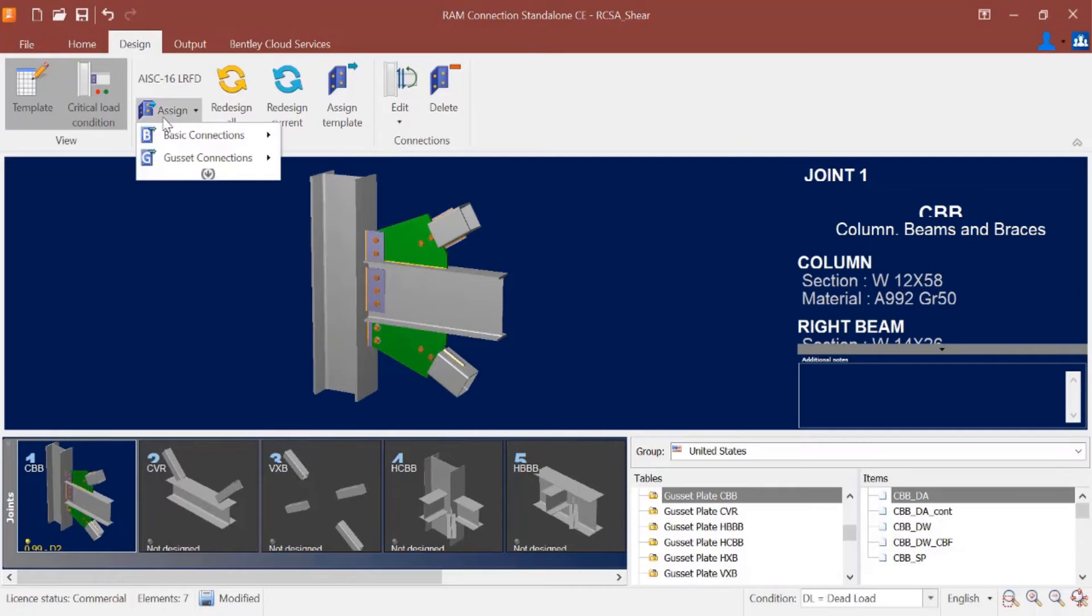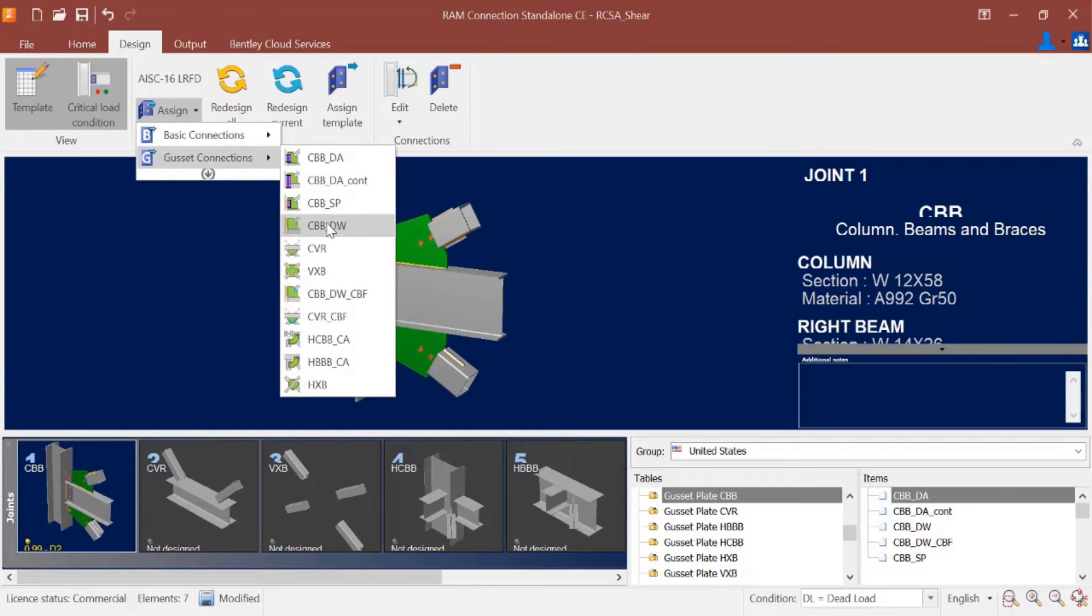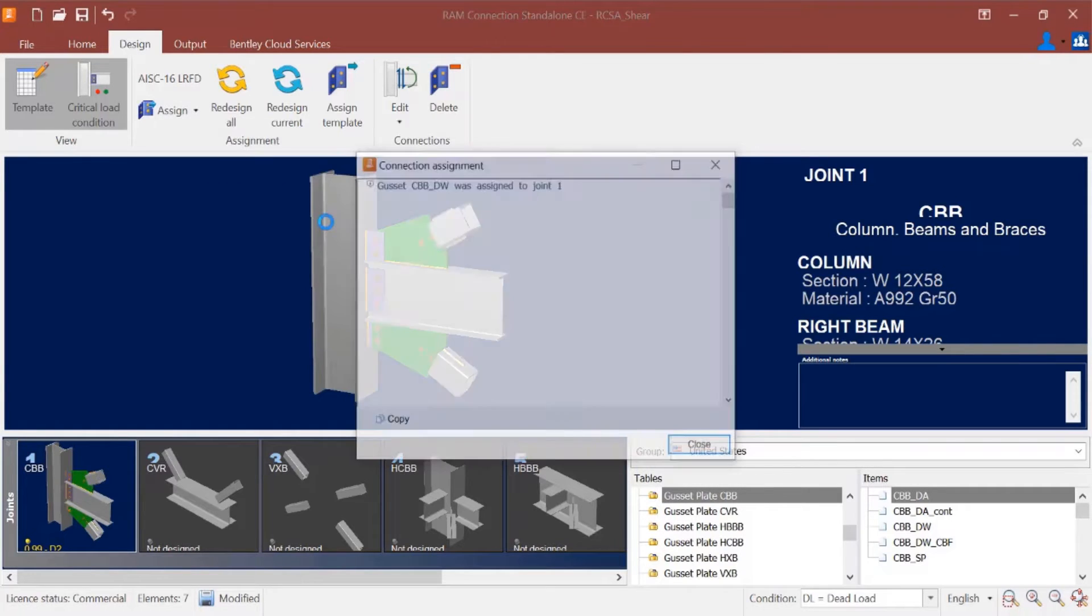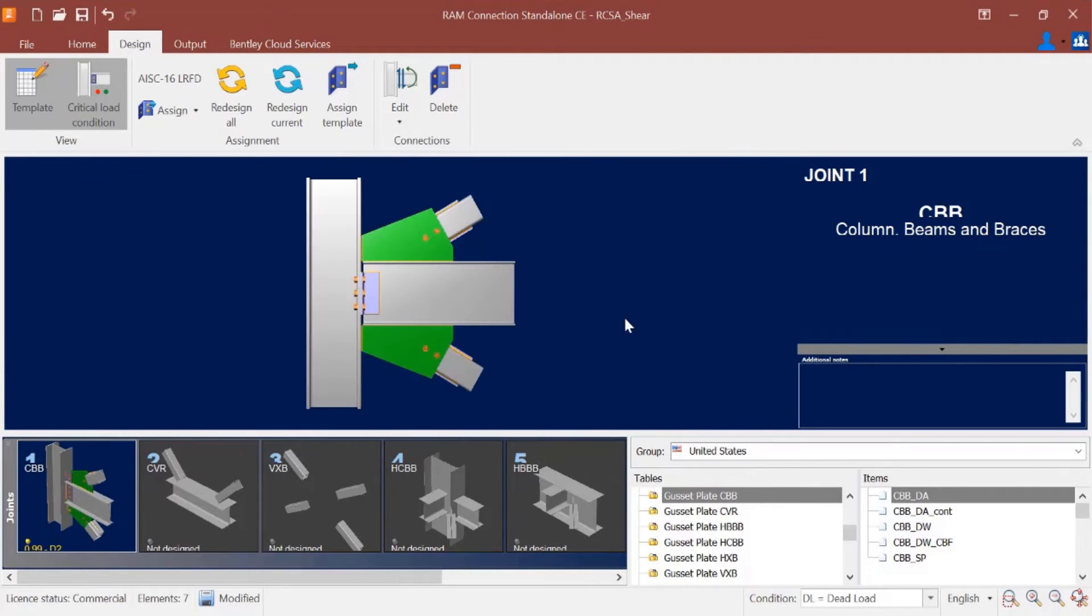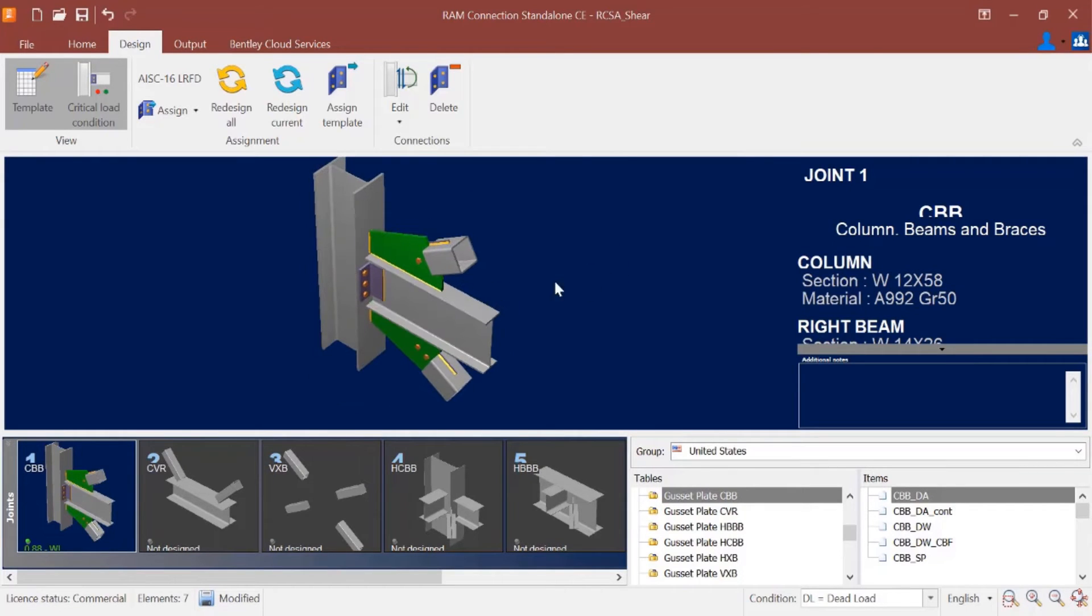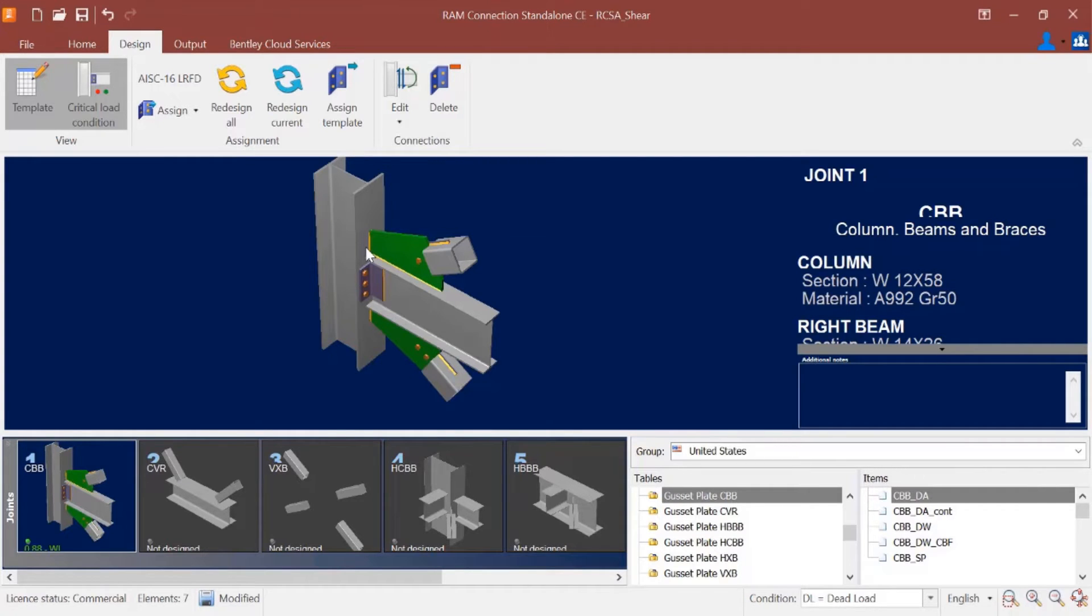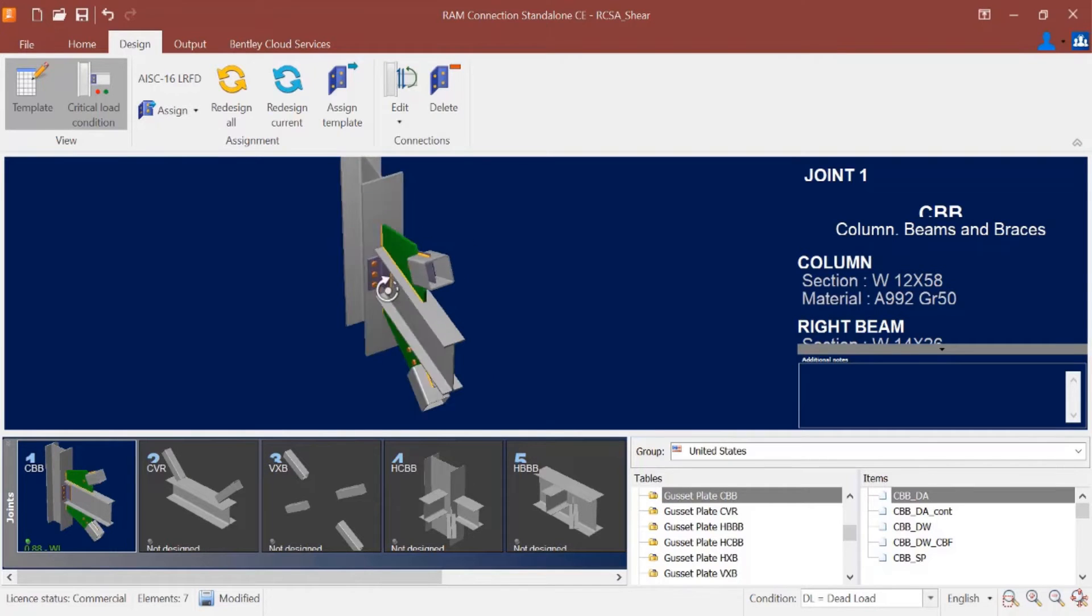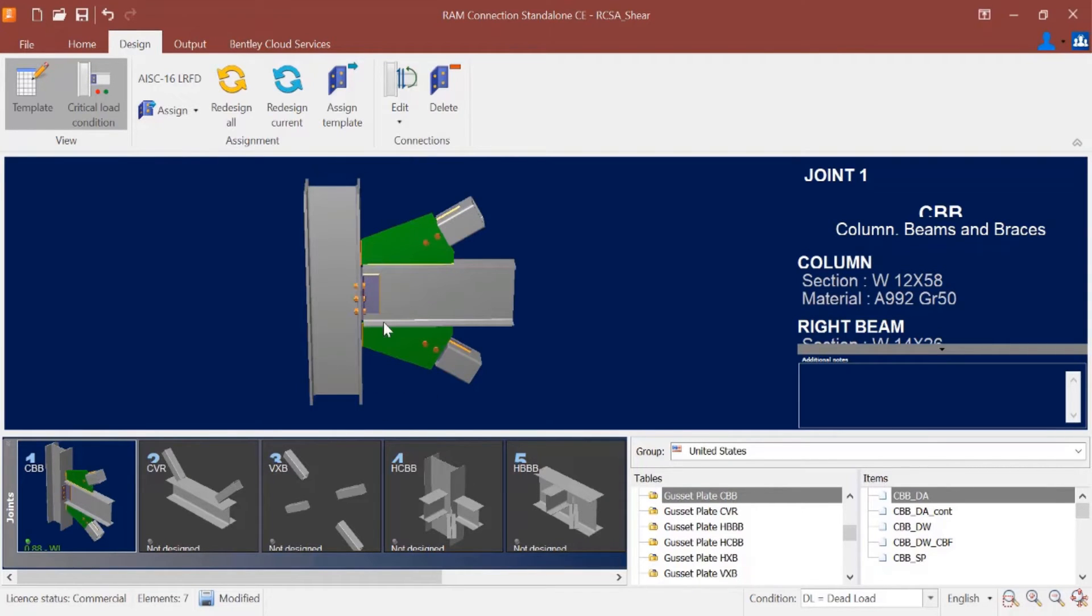Lastly let's review the directly welded option. I'm going to go with a CBBDW. The connection template was assigned and I can see for this particular option the gusset plate would be welded directly to the column. So the three different connection types—your double angle, your single plate, and your directly welded—basically all govern how the gusset plates are attached to the column members. Here I can see the directly welded has a double angle on the beam member.